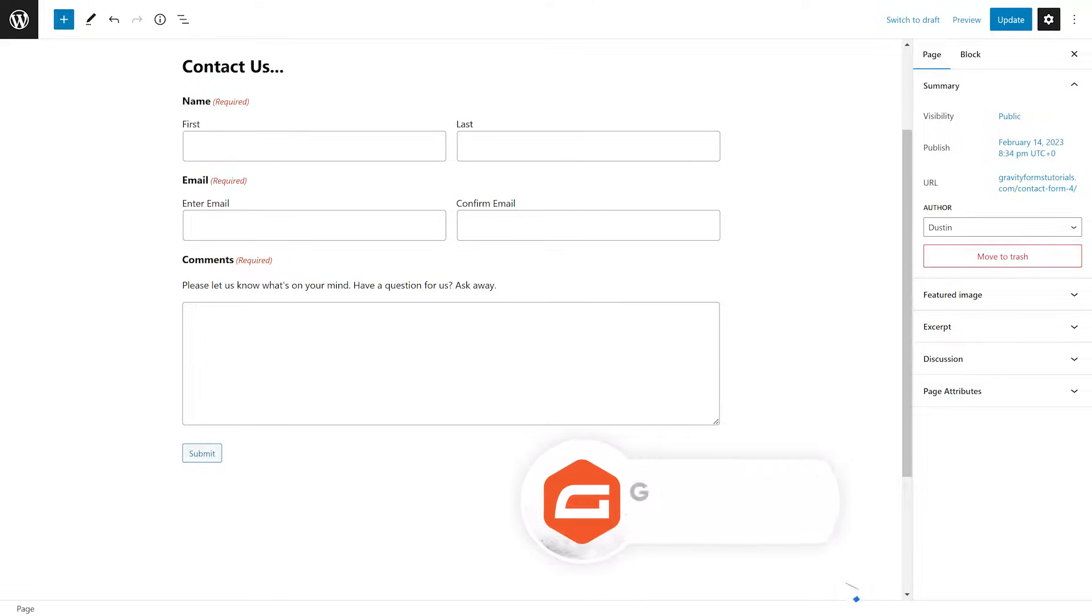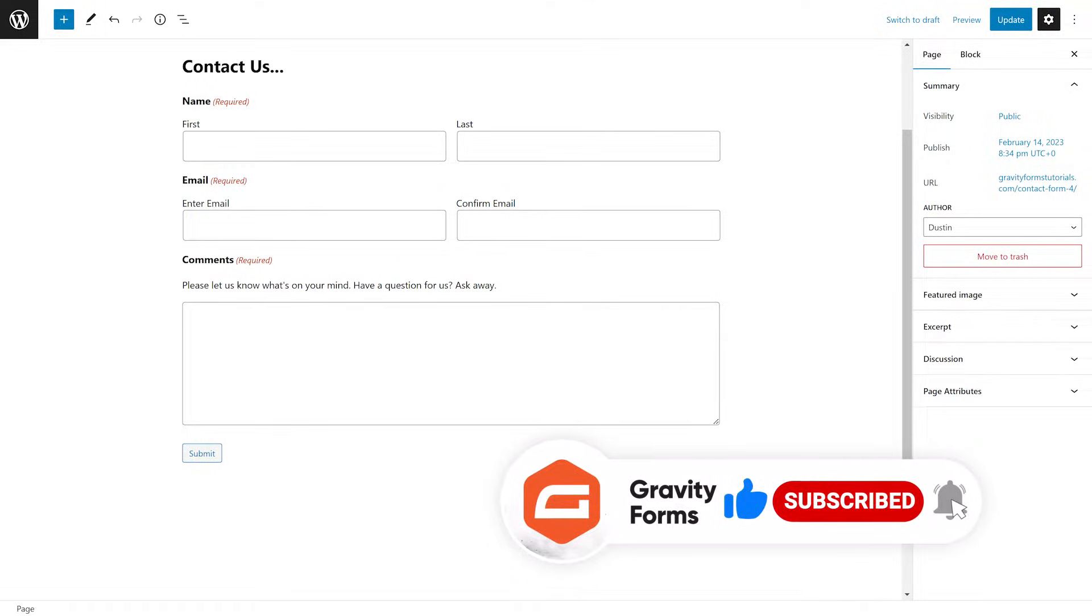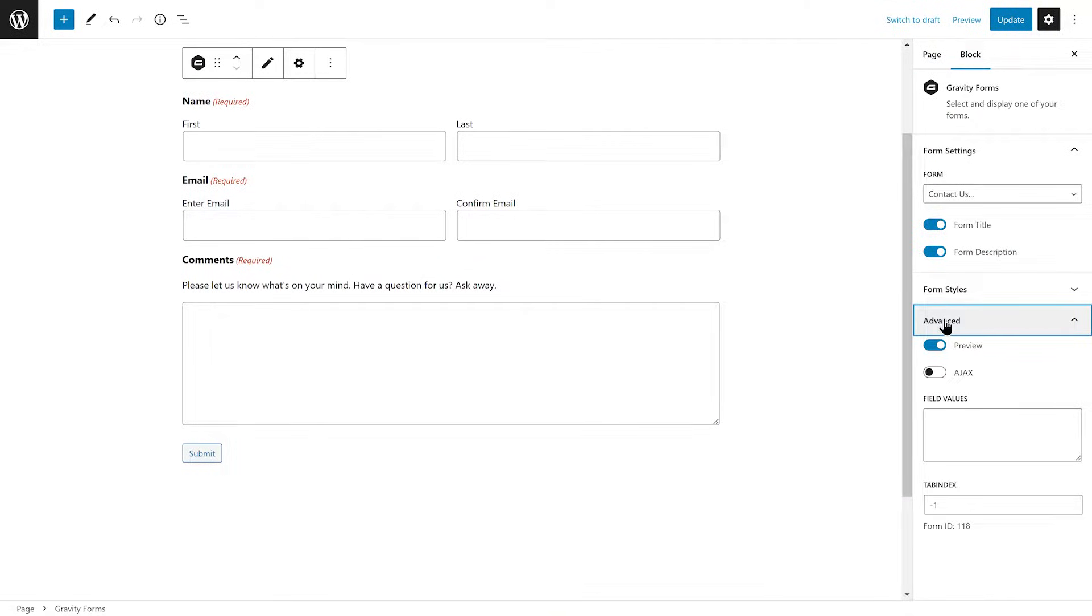To get started, navigate to the WordPress page or post editor that contains the form you would like to customize. Make sure the preview option is toggled on, that way you can see how your form looks as you stylize it.